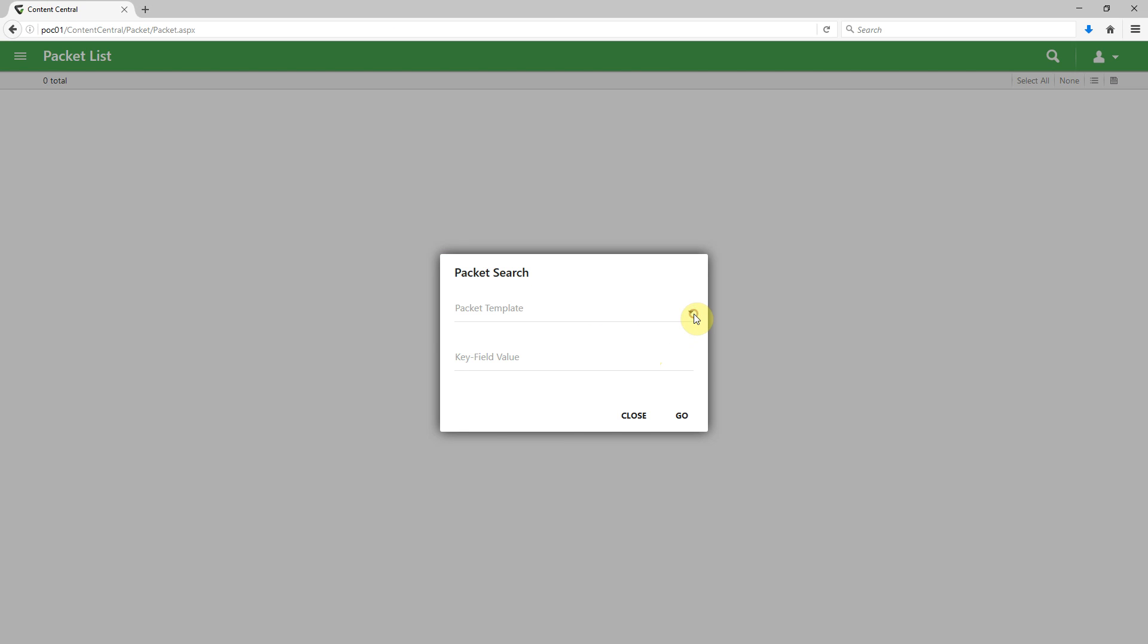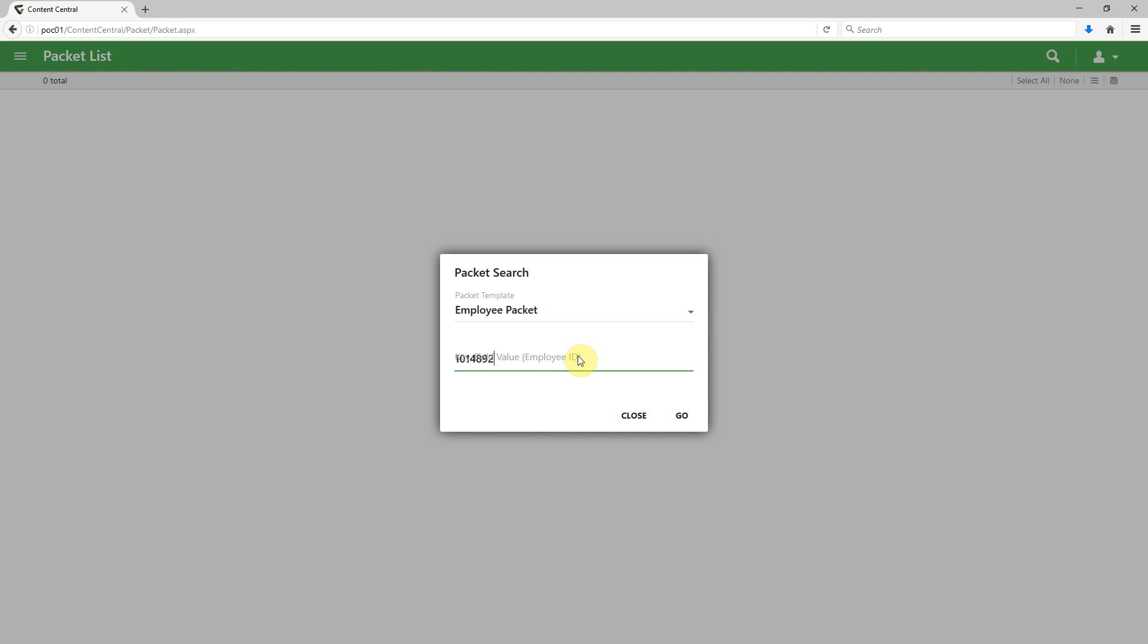And this time, let's select a different packet. Let's select an employee ID packet. We'll put in our employee ID and hit go.